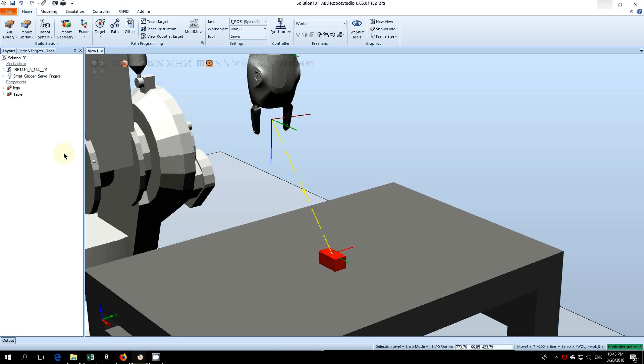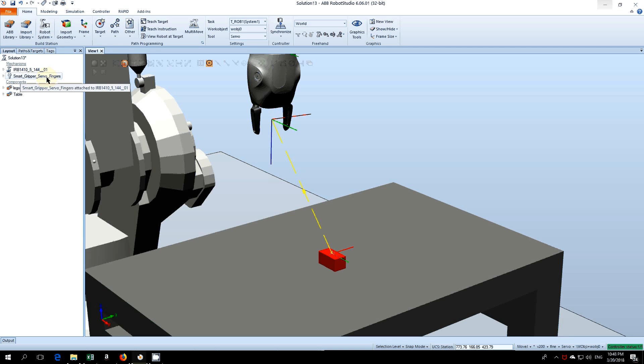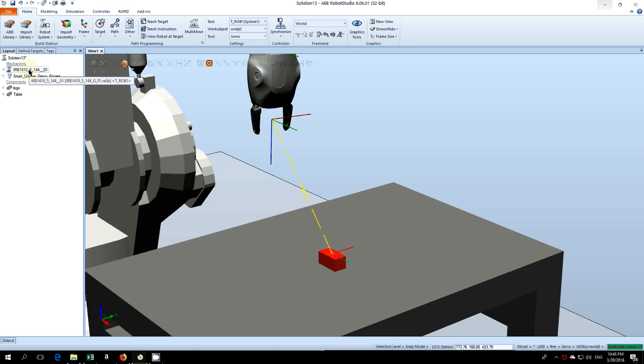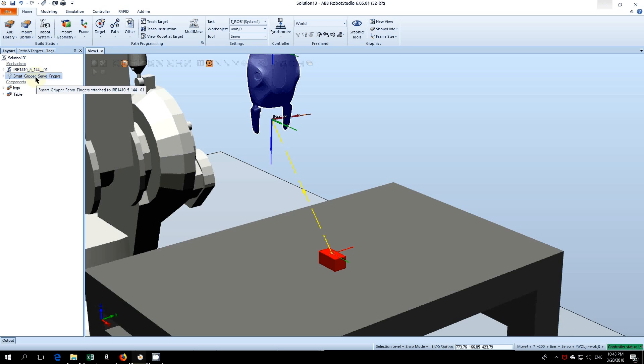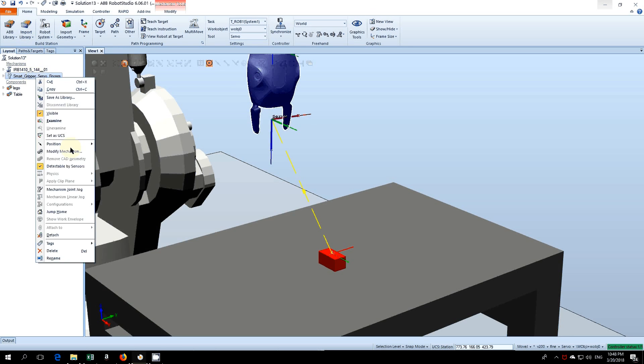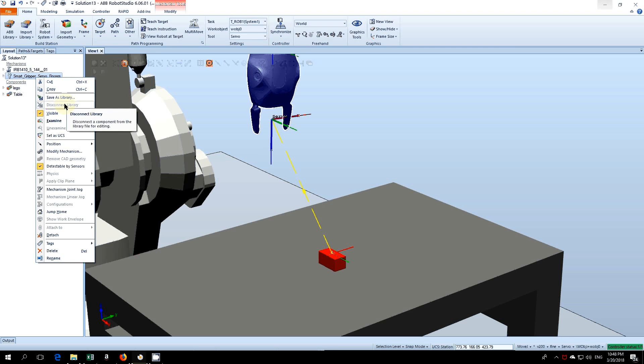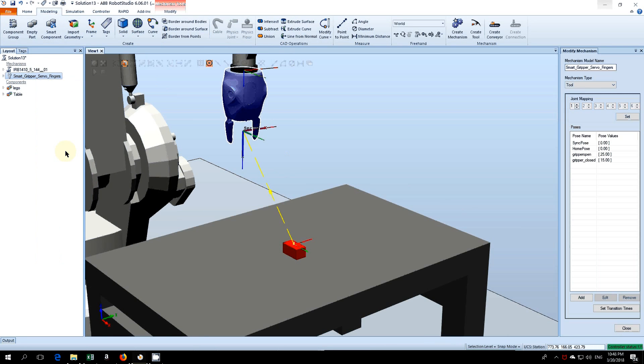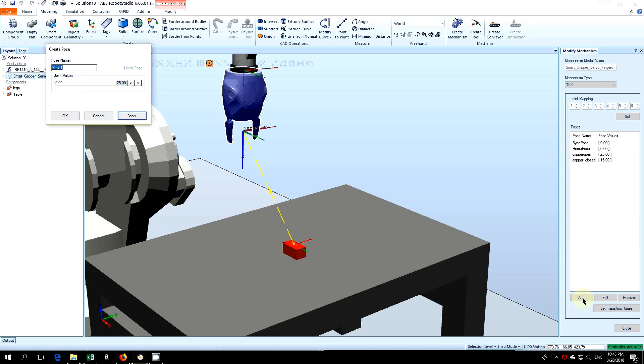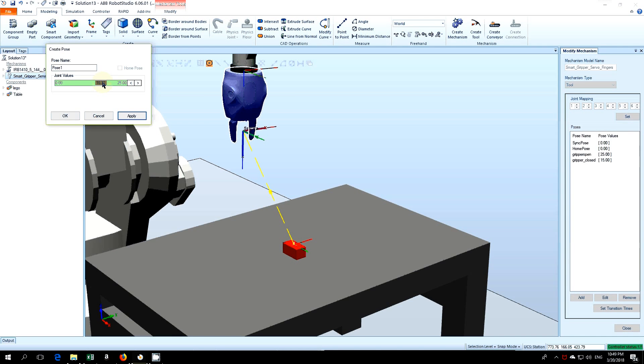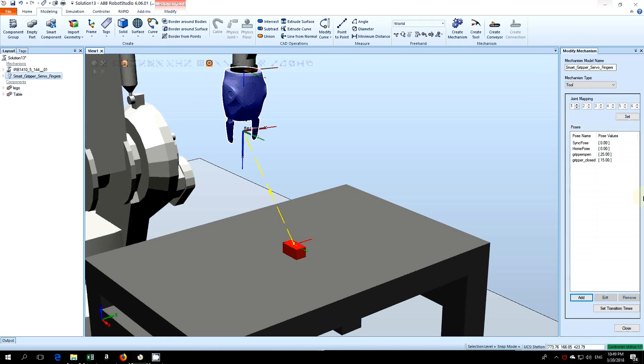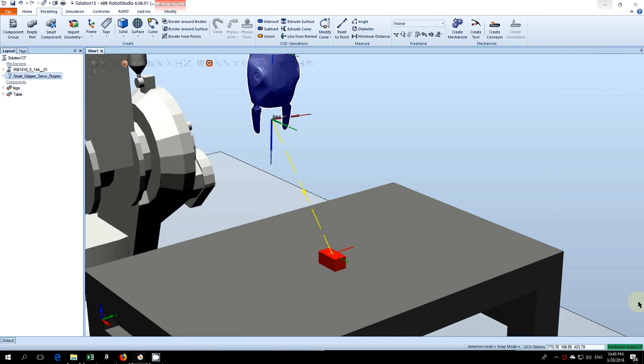Okay, so today I'm going to show you how to use some of the smart components in RobotStudio. I've imported this smart gripper, several fingers, from the library and attached it to my robot. The first thing you need to do is create some poses. Disconnect it from the library if it's not done already, then click on modify mechanism. From here you can hit add and add the poses as you wish. I already have two in there, so I'll leave it at that for now.